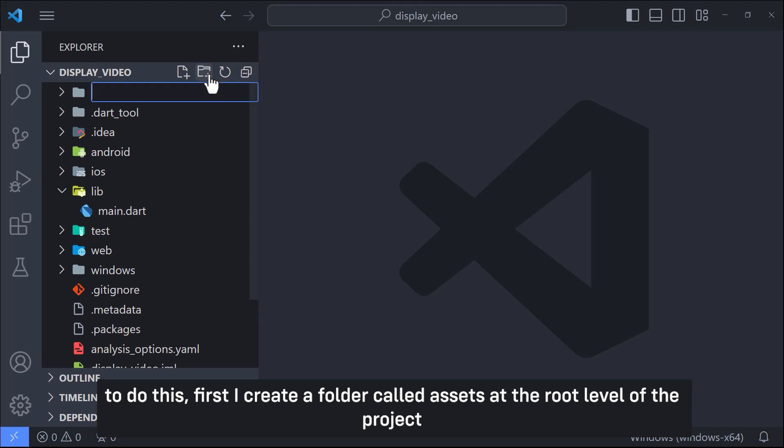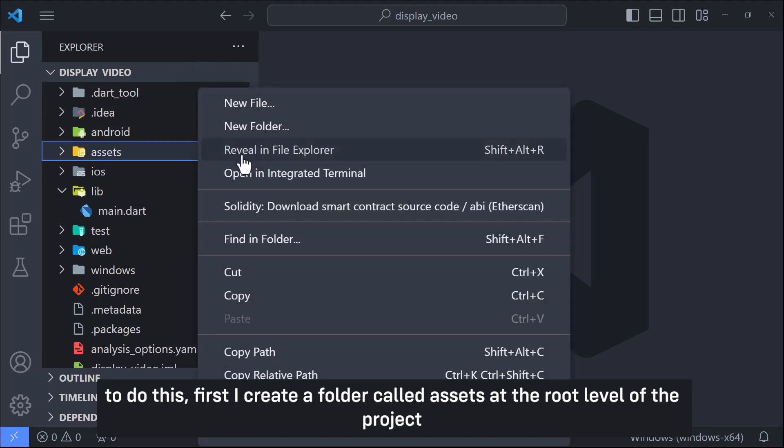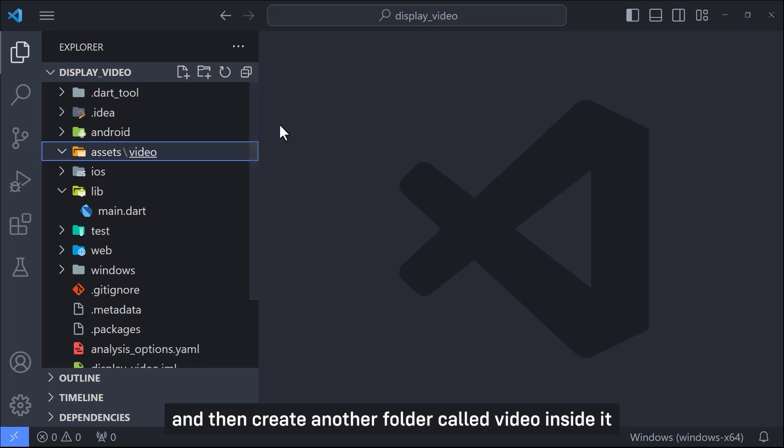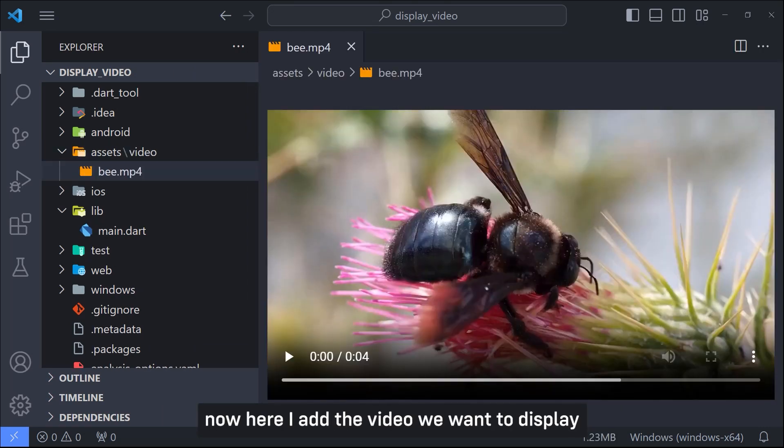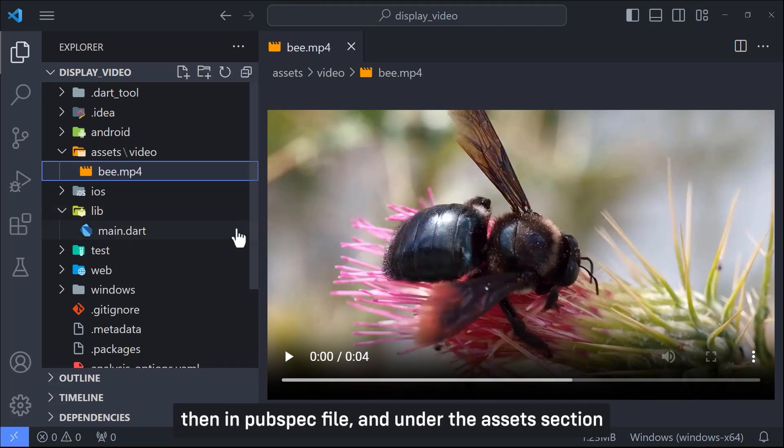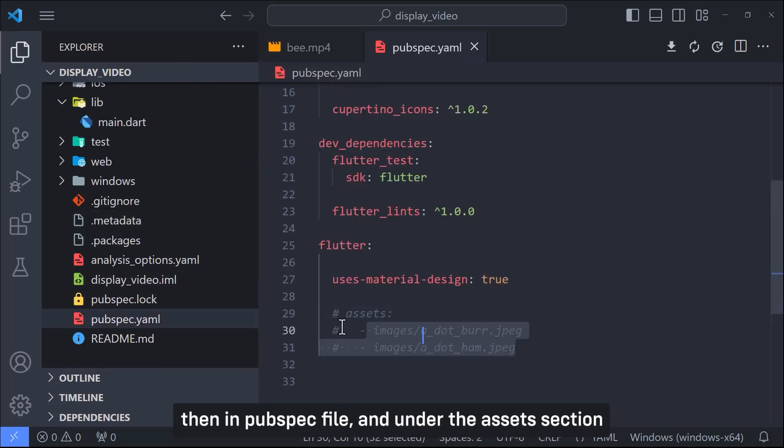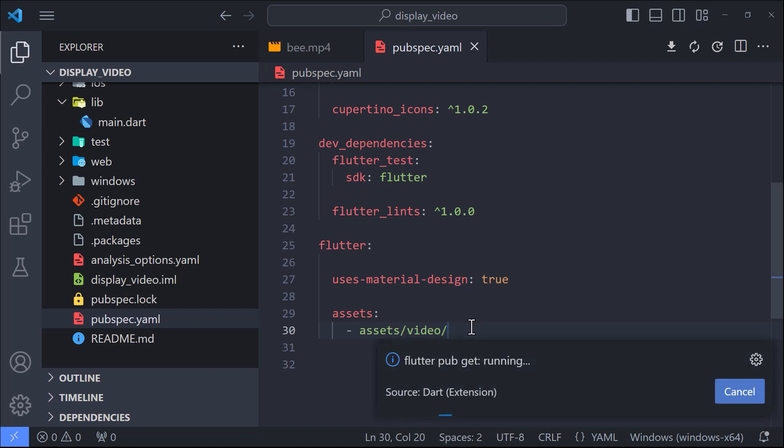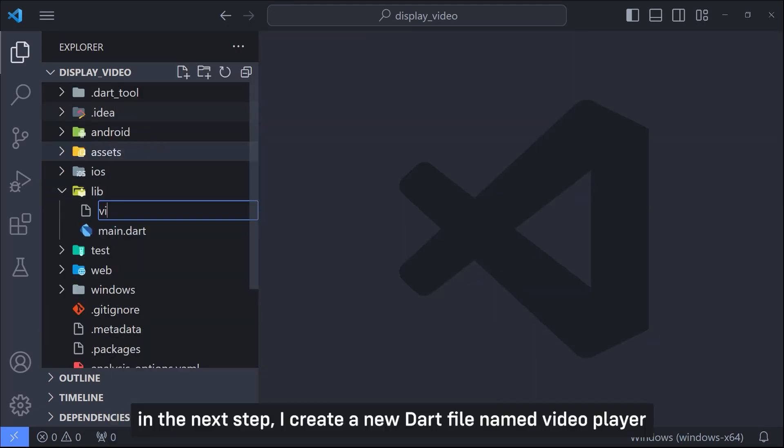To do this, first I create a folder called assets at the root level of the project and then create another folder called video inside it. Now here I add the video we want to display. Then in pubspec file and under the assets section specify the file path like this.